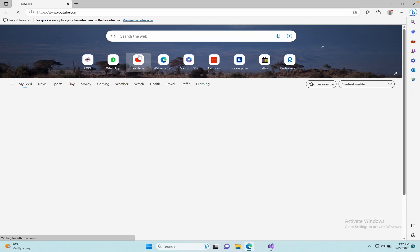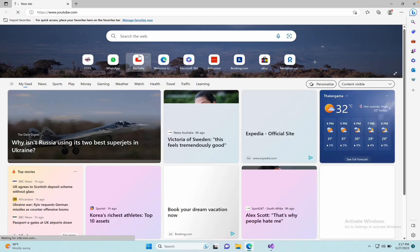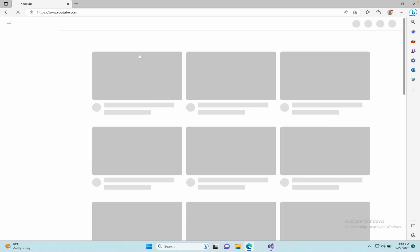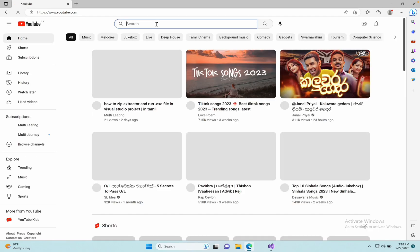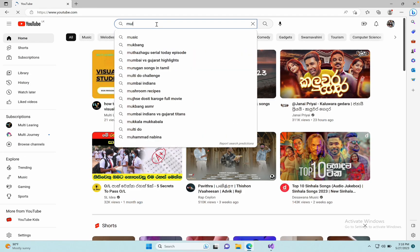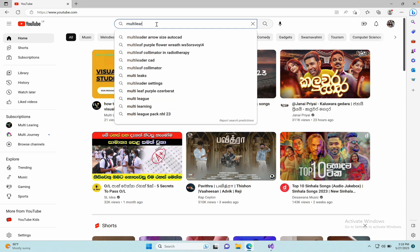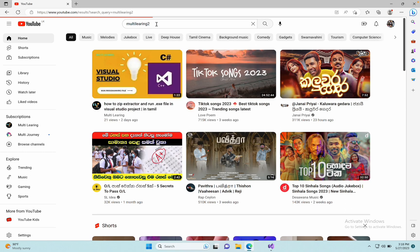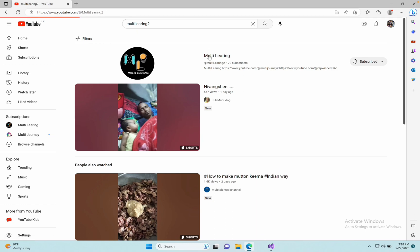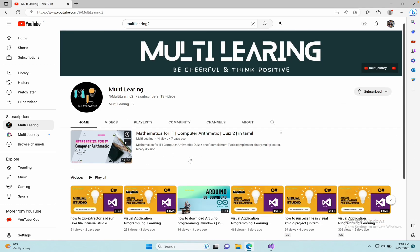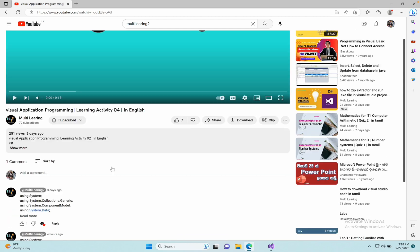Go to the browser and open YouTube. Type 'alt-learning' to open the channel, then open the Activity 4 video.